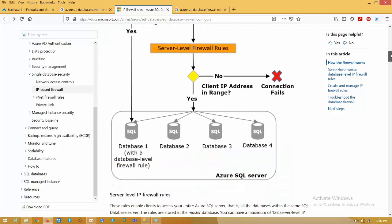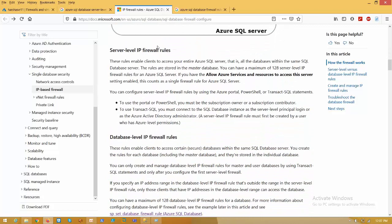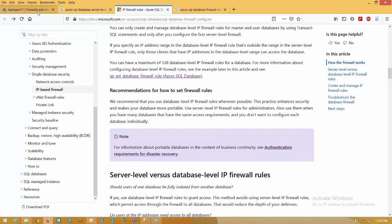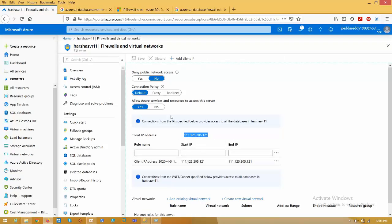At the server level, you can add firewall rules using the portal. But if you want to add database level firewall rules, you have to use T-SQL commands only — there is no option to configure them using the portal. Also, the total limit for server level firewall rules is 128. You can add up to 128 public IPs to the server. Server level rules are stored in the master database. Similarly, at the database level, you can configure up to 128 rules per database.